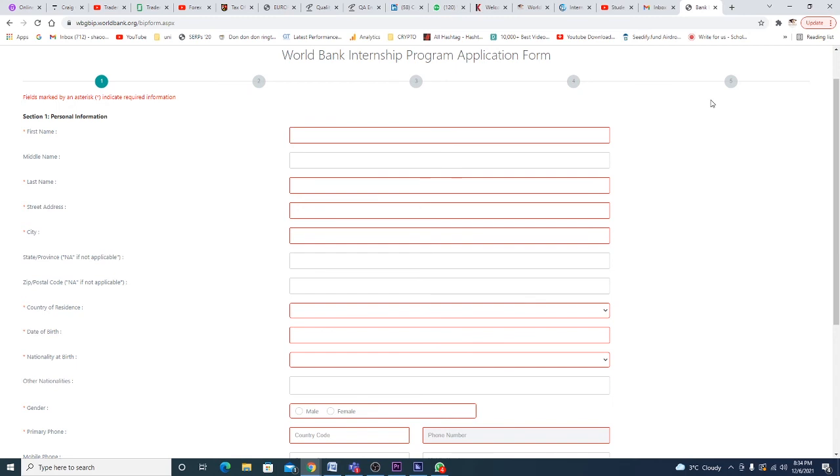If you guys still have any doubts, questions, or difficulties, you can contact us in the comment sections below. For statement of purpose and all other writing materials, you can contact us, inbox us, or WhatsApp us, and we will be happy to provide our paid services. Thank you so much for watching and bye bye.